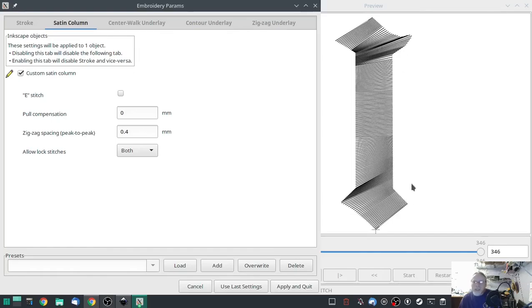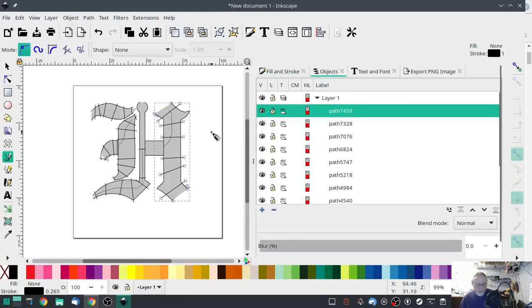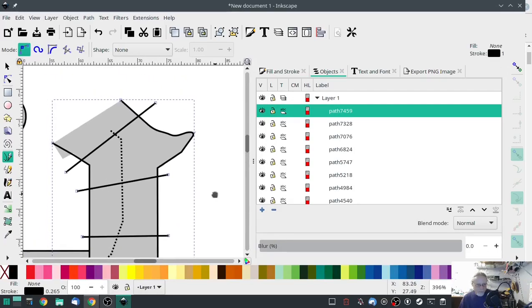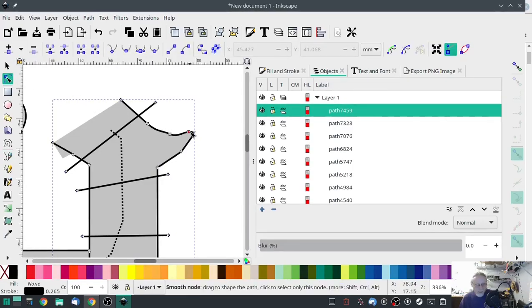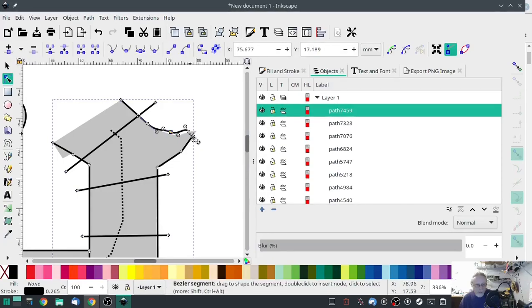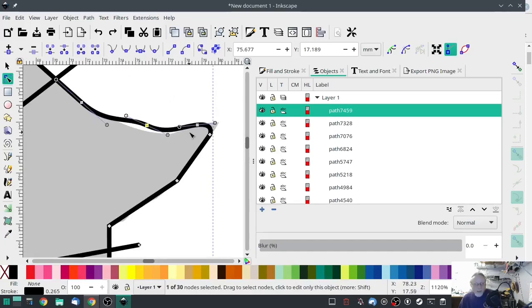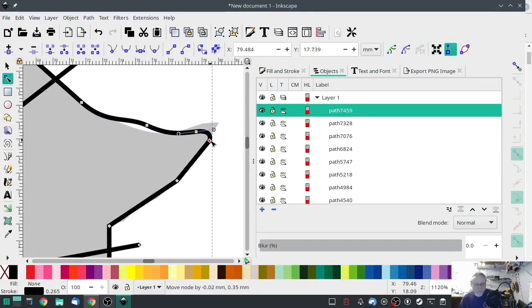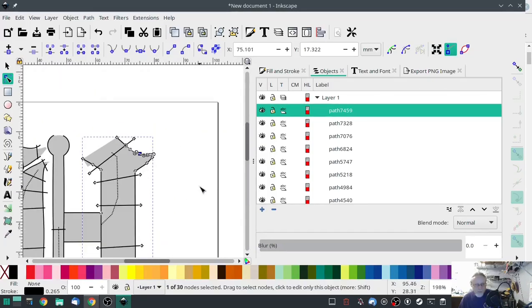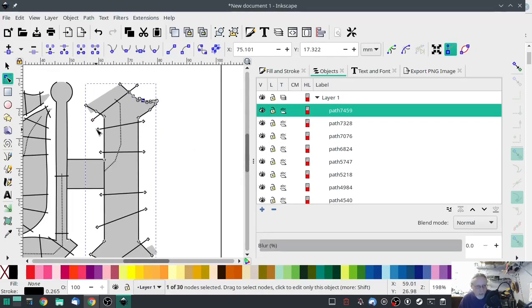It looks a little flaky up here — that's because of that node. Let me fix that. Okay, that should be a little better. And turn that one down a little bit more. I like it.